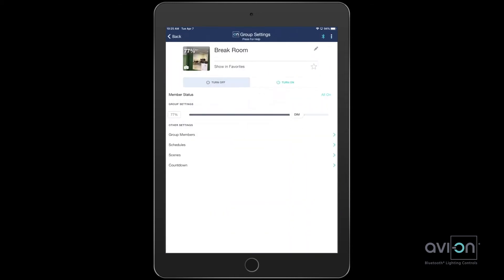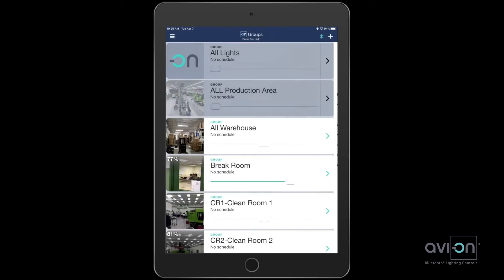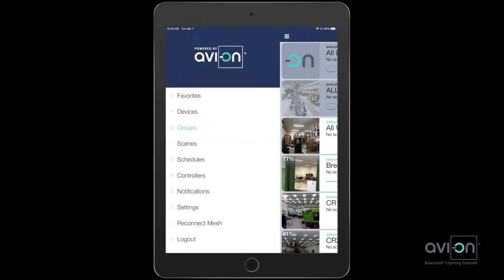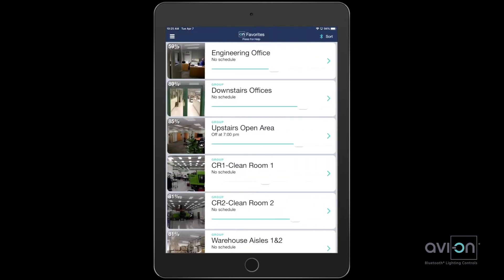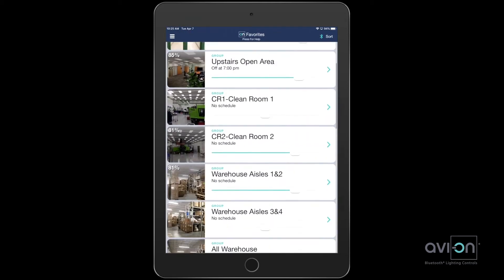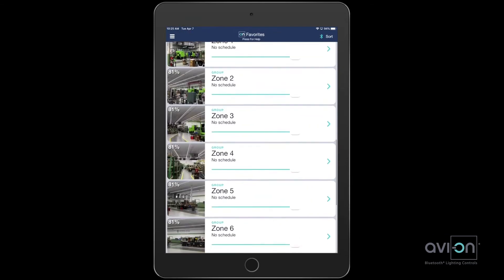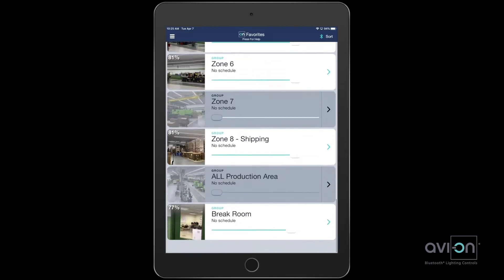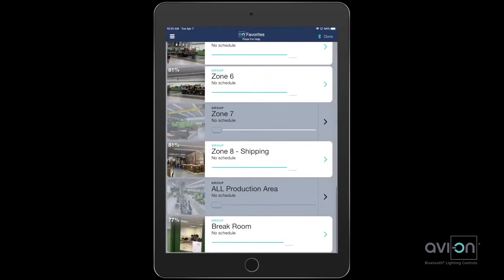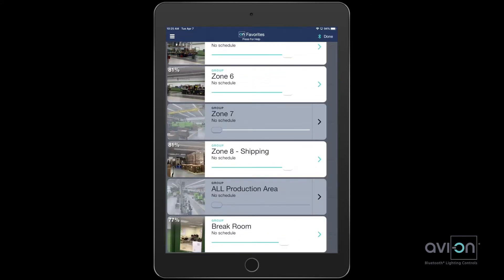If you want the group to be shown in your favorites, select the star icon. Let's navigate to favorites. Here are other groups of lights that have been added. You can arrange them by selecting sort in the top right.